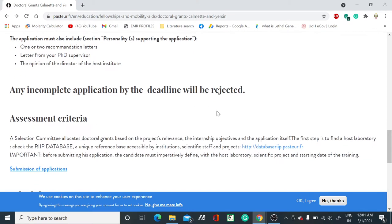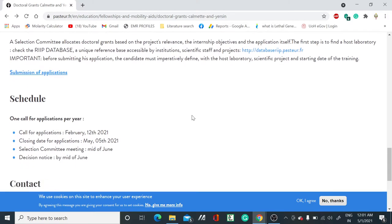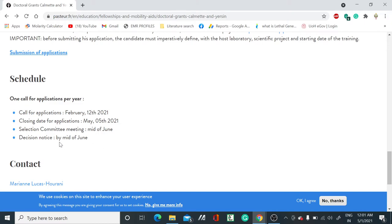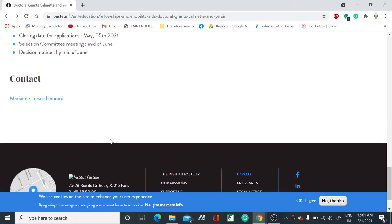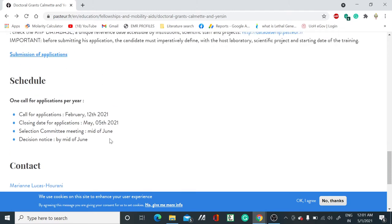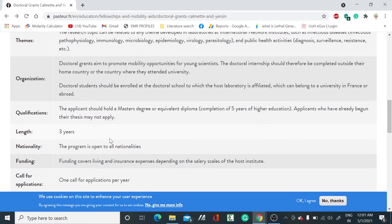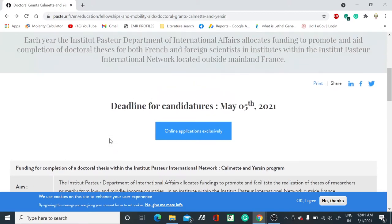The schedule: call for applications starts February 12th, 2021. The last date will be May 5th, 2021. The selection committee meeting will be in mid-June, and decision noted by mid-June.